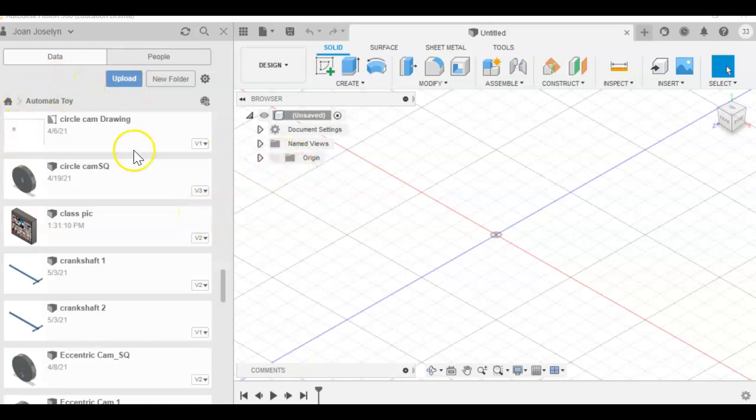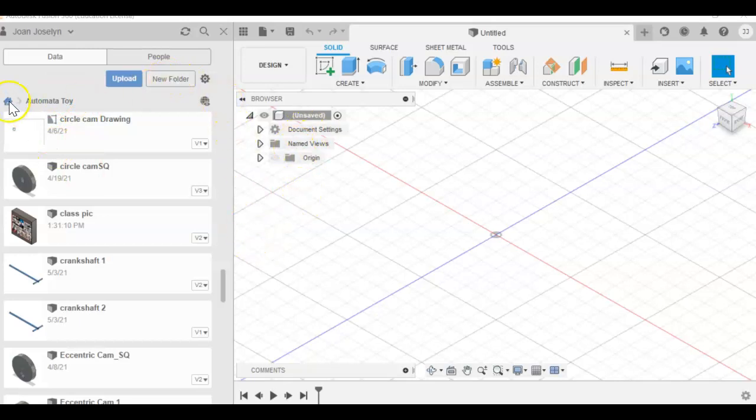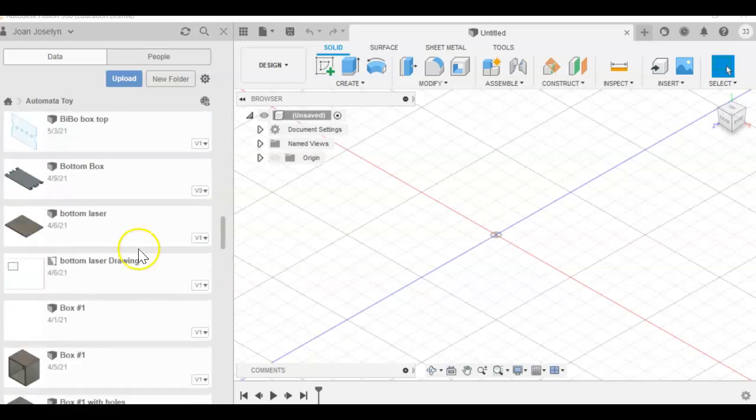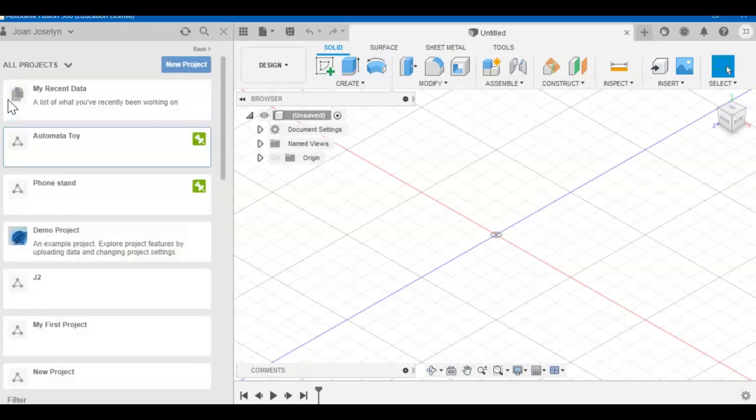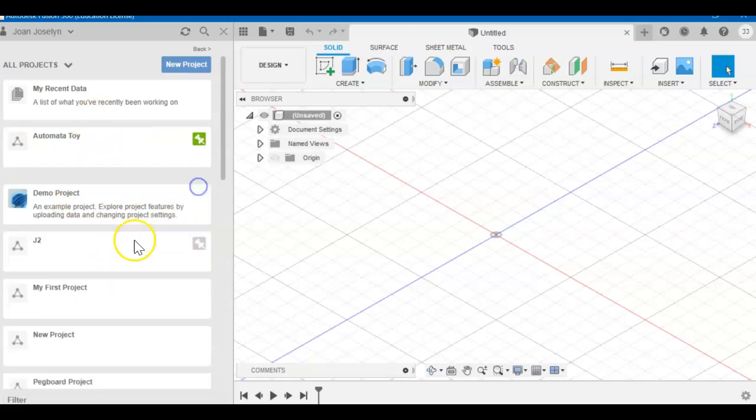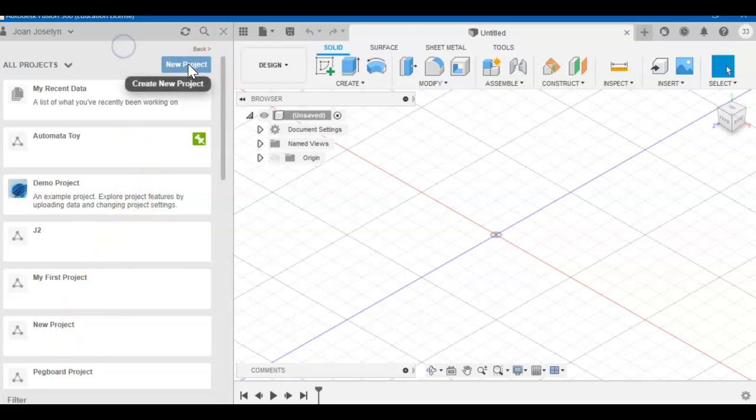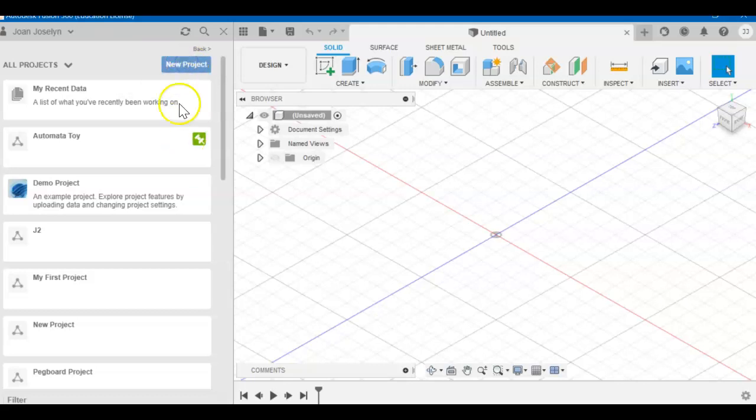So you're in Fusion. You want to make sure you're making new folders for your projects. I was just working on my automata toy, kind of tired of it. So I'm going to go to the home button. Now I've got all my projects. You can pin things as you're using them so they stay at the top. You can click a new project. Let's not skip this part. I see some people skipping it in their automata boxes. I'm going to pause while I wait on Fusion.